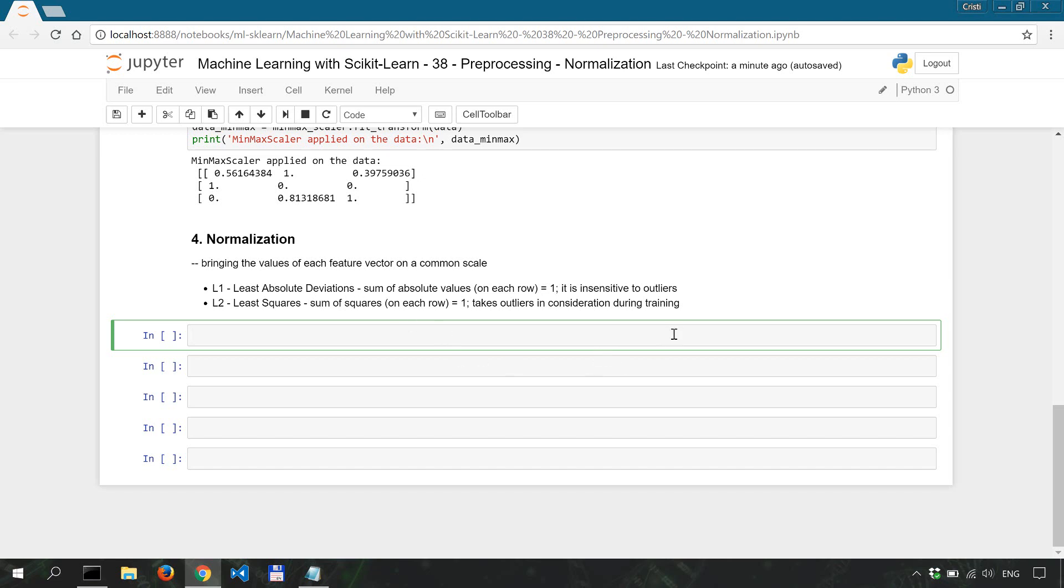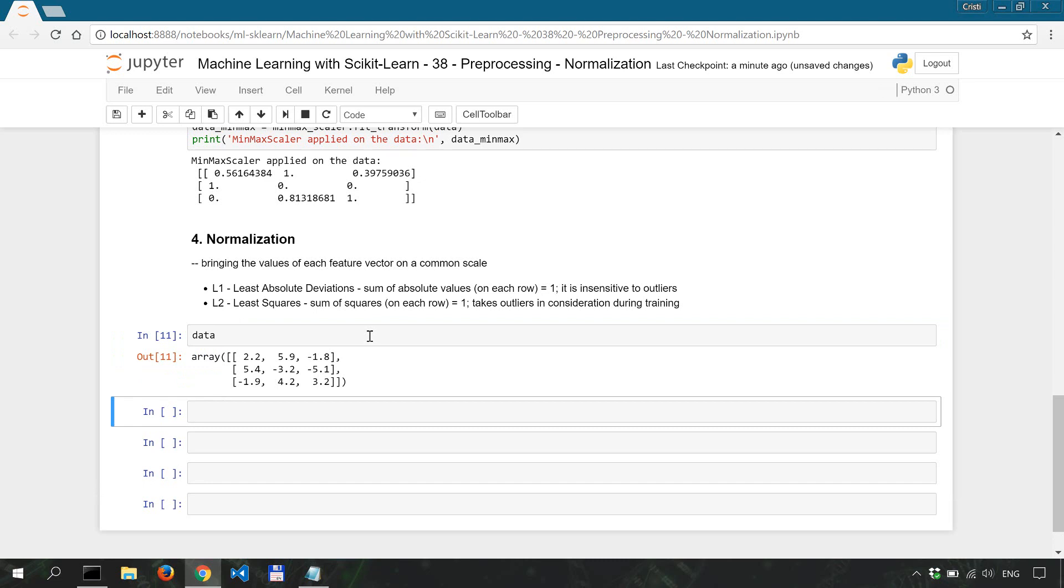Now let's apply each of these onto our data but first let's look at our data. And then we're gonna apply each of them so data_L1 is preprocessing normalize our data and the norm is going to be L1.